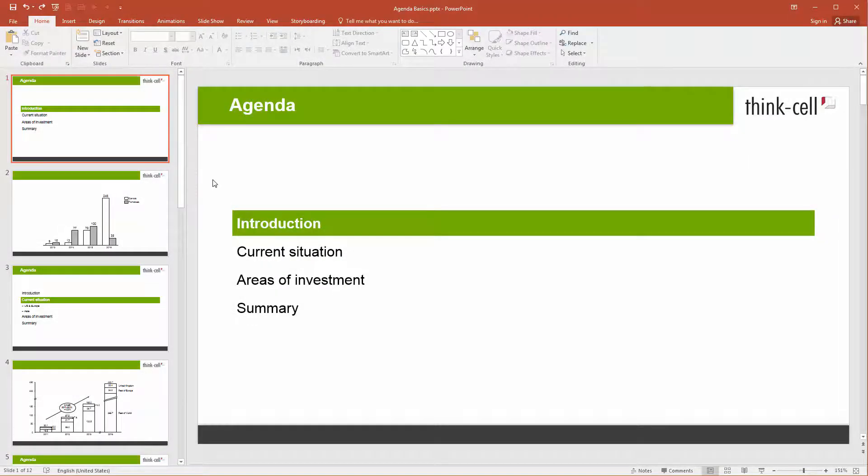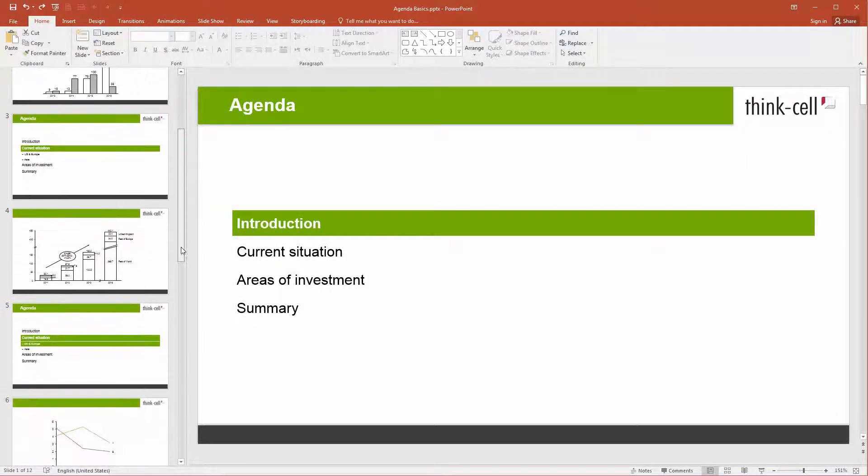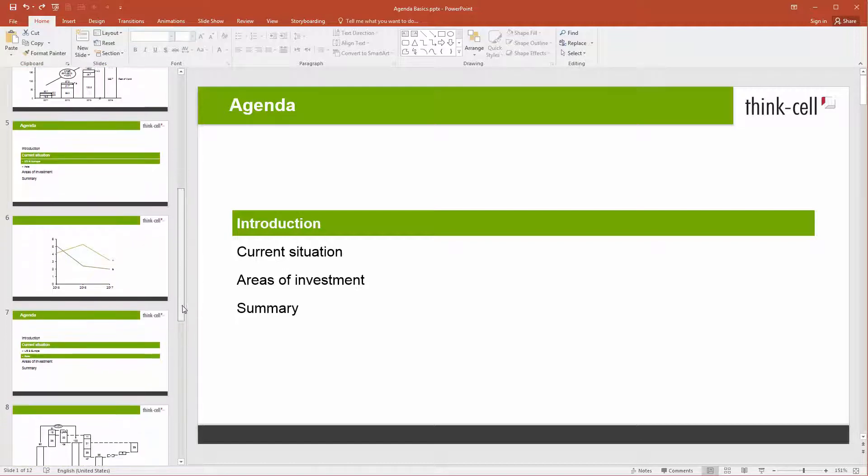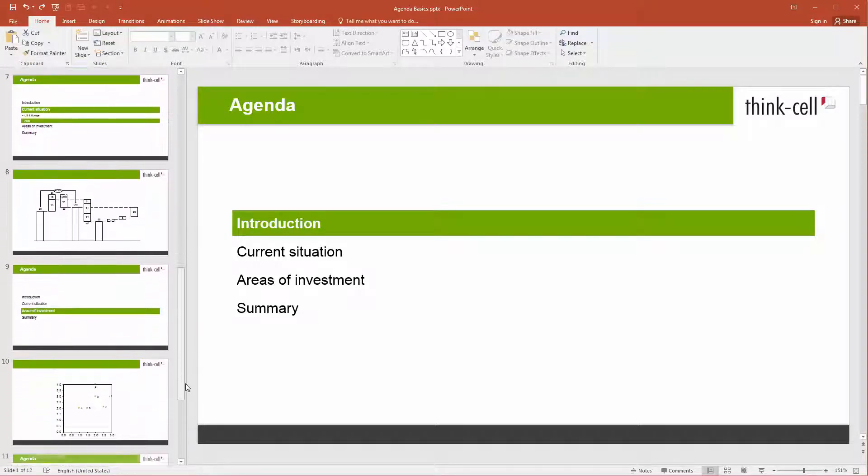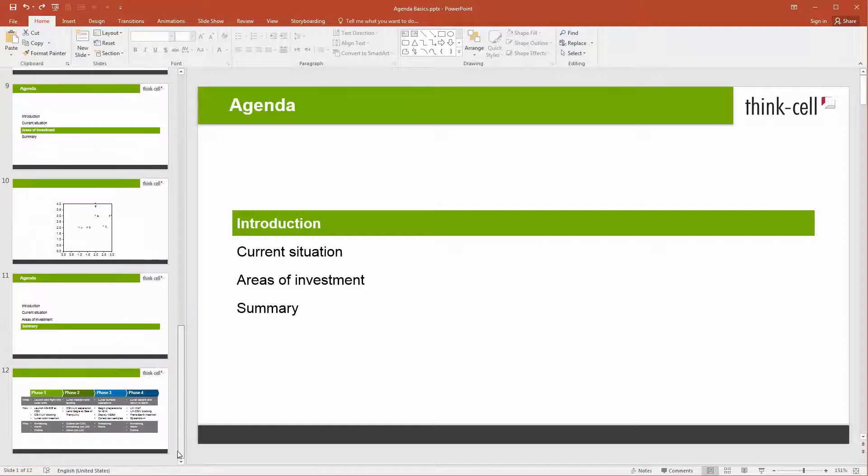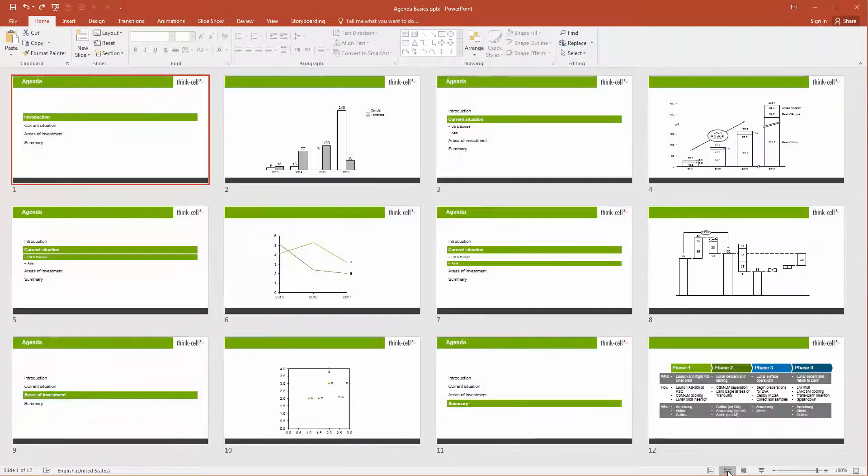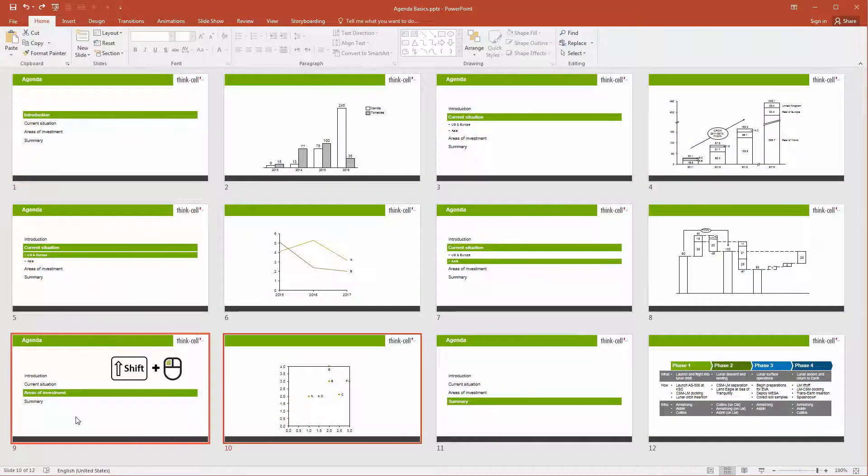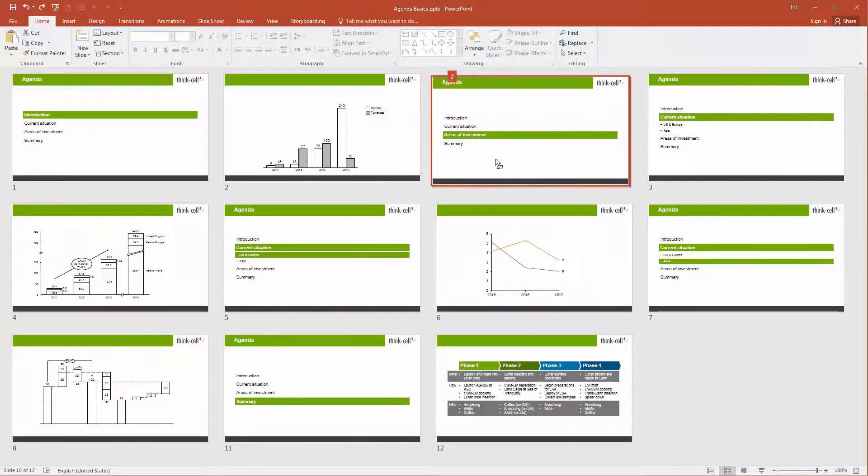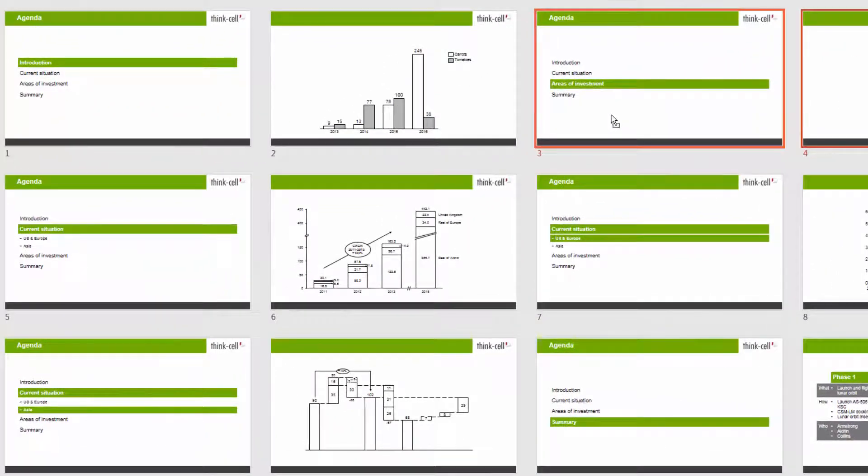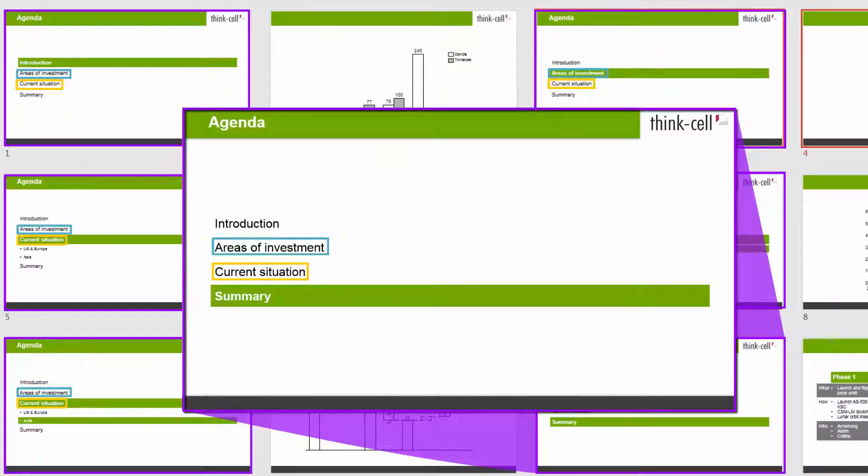As you build your presentation, insert agenda chapters, and add content, you may decide to change the order of the chapters. To do so, you can simply reorder slides and chapters as you would in PowerPoint. For example, switch to slide sorter view, then drag and drop your slides in any order you choose. The chapter boxes on all agenda slides will always be synchronized accordingly.